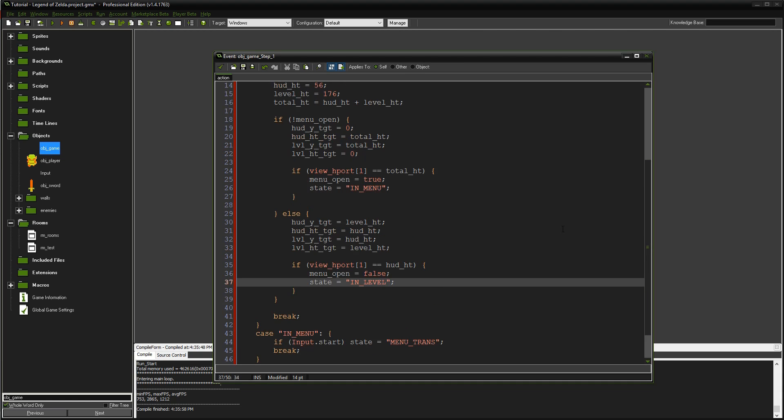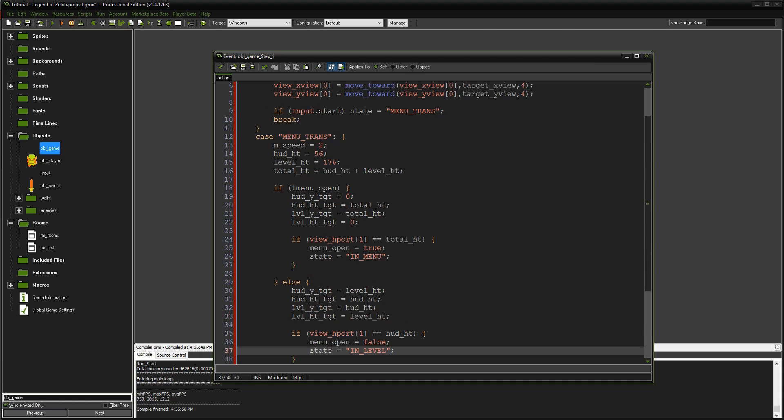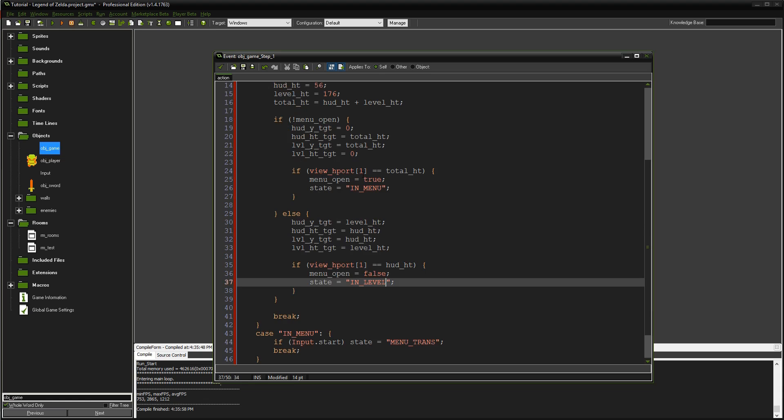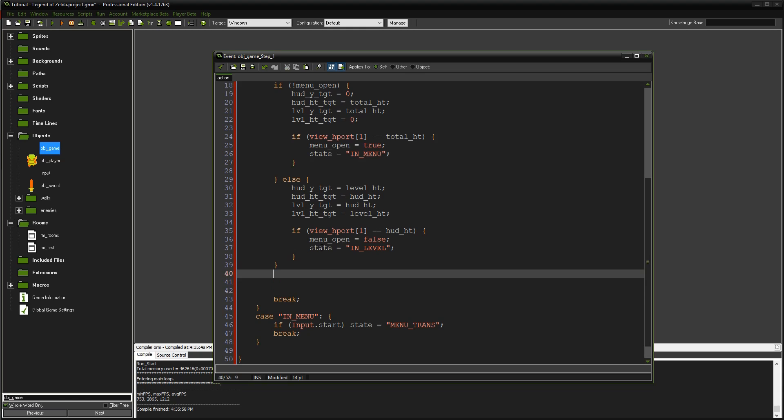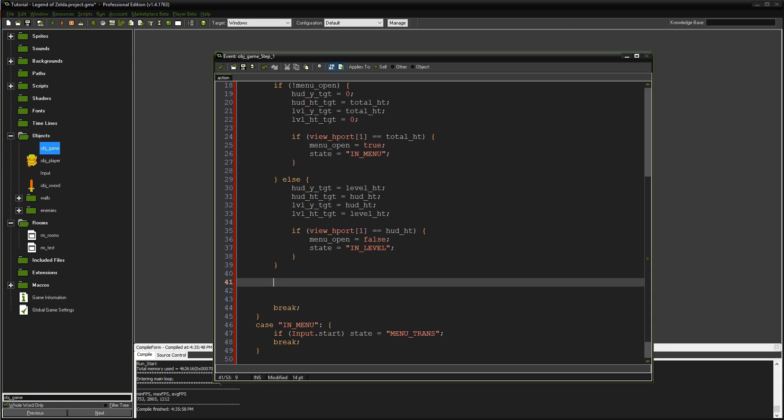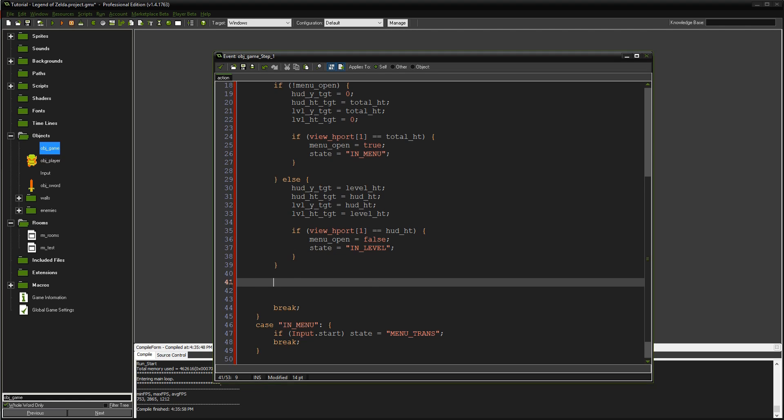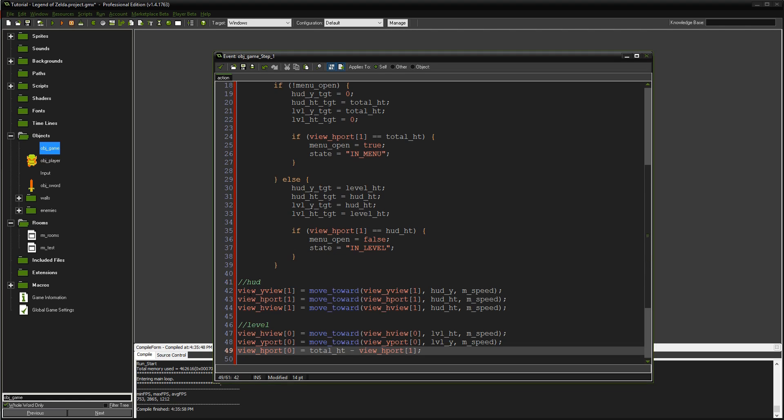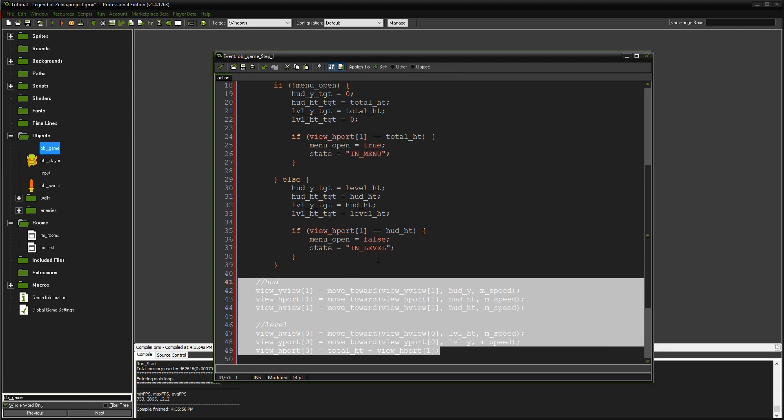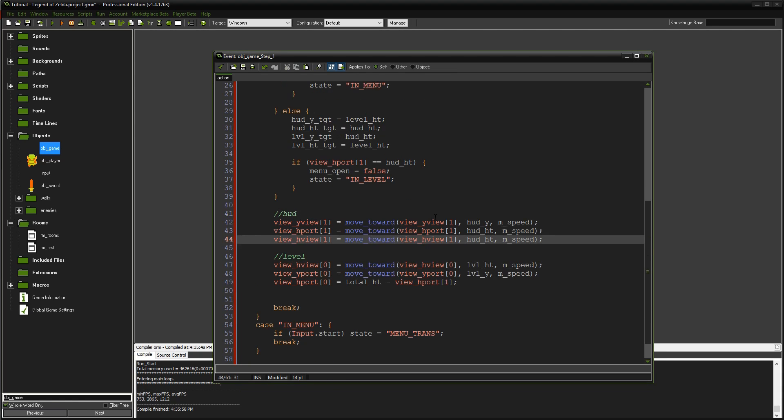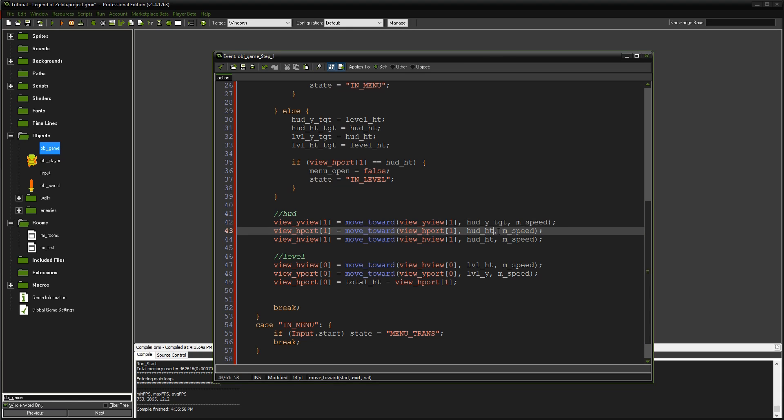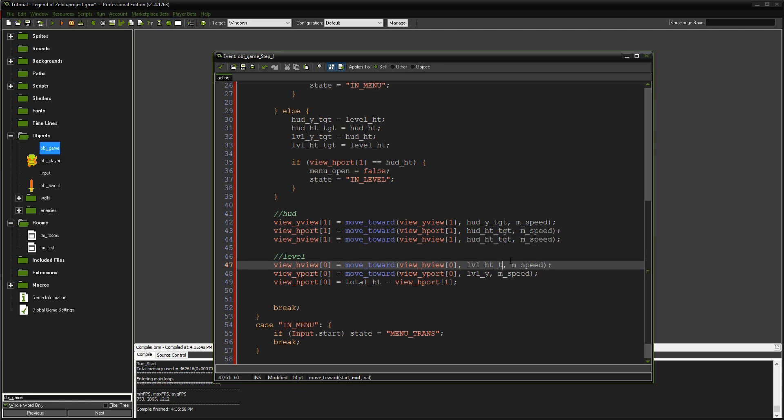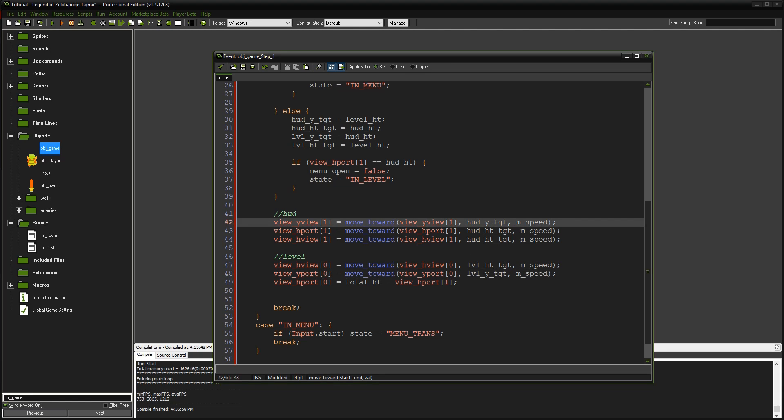All this code so far just sets up targets and handles states. We haven't set the actual values yet. I'll copy this code in so I don't make typos. These will move our views, ports, and Y values in the right direction. In the last episode I covered move towards - it says where are you now (first value), where do you want to be (the targets), and this is the target height.